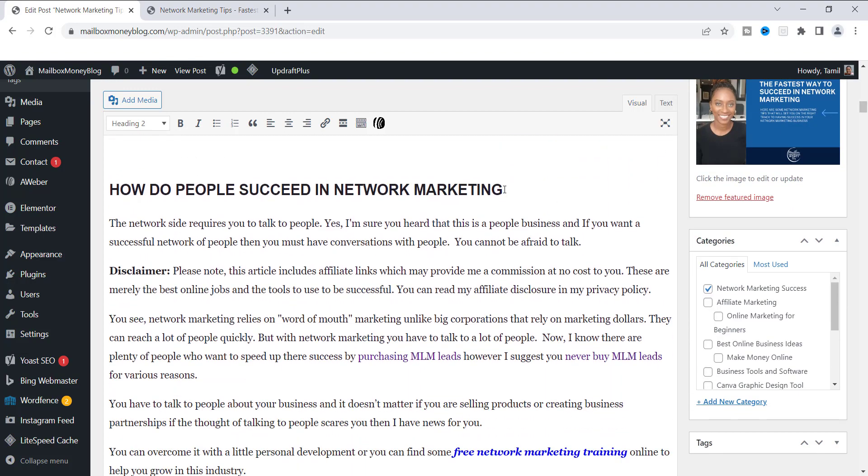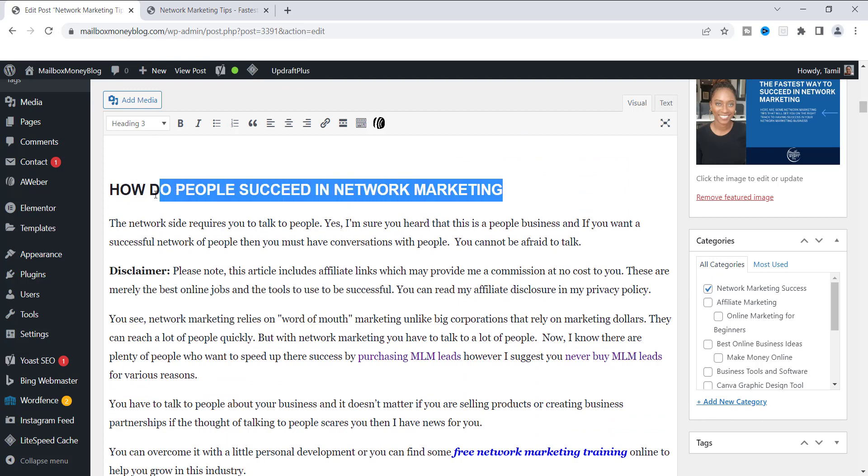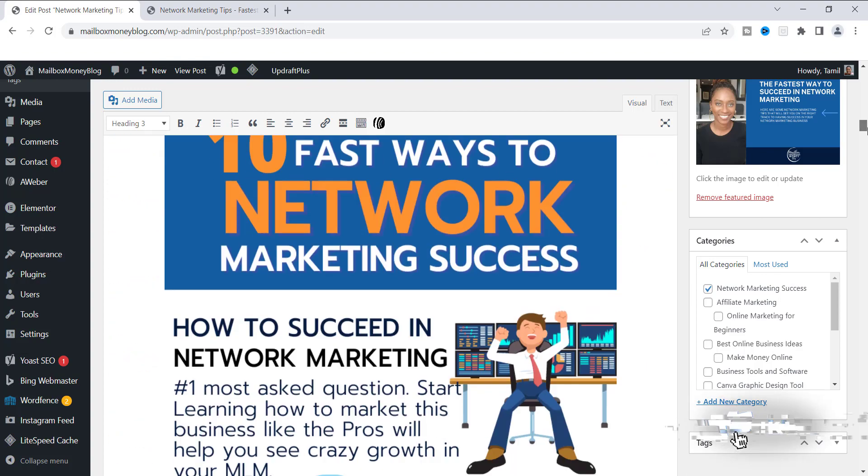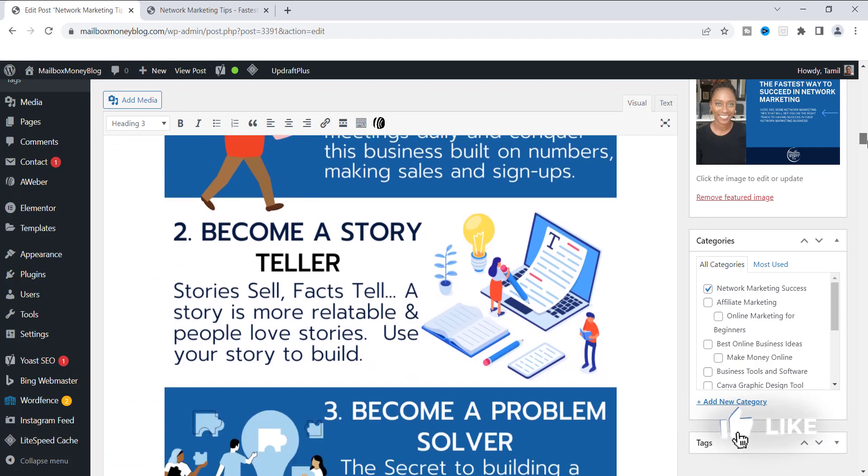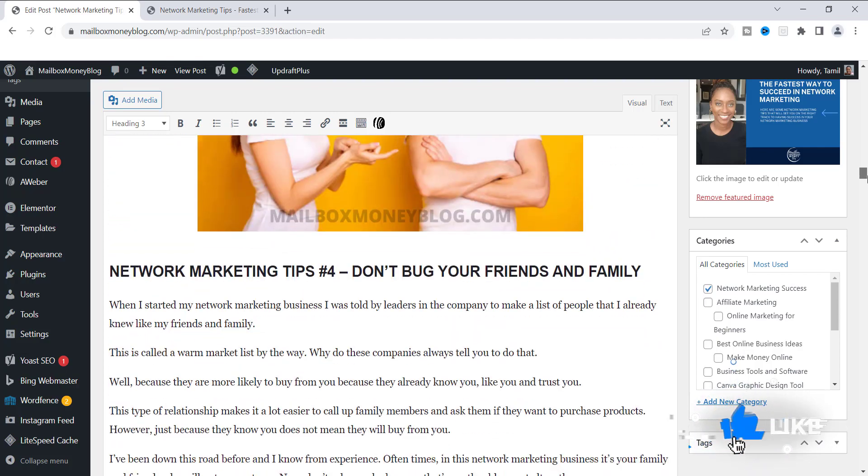Scroll down. And then you will see that this one right here is my third subheading. And you can see it's heading three. It's already highlighted. How do people succeed in network marketing? Like I said, you want to put all of your keywords in it.